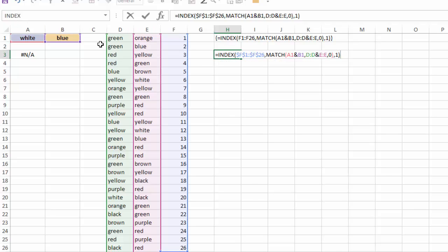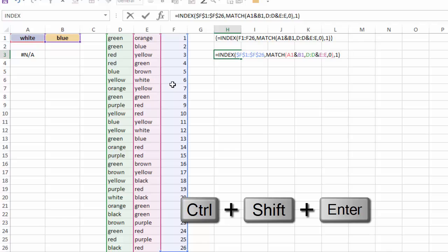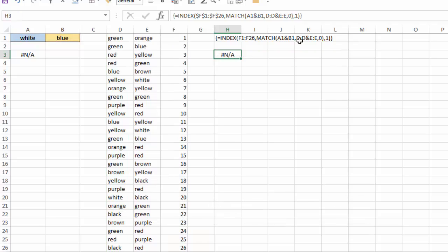Now the key here is that I am looking through two lists, or two arrays, to try to find a match of cell A1 and B1. And because of that, this is an array formula. So I can't just hit Enter, I need to use Ctrl-Shift-Enter. I get, in this case, an N/A, because there is no white or blue combination.